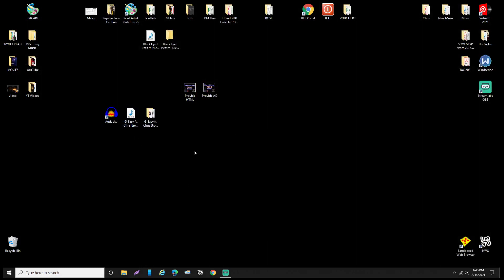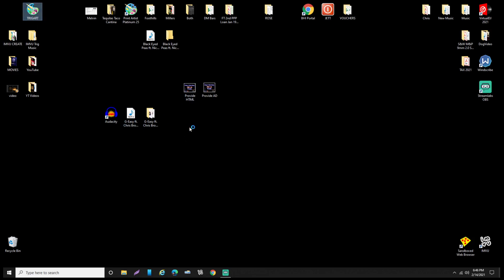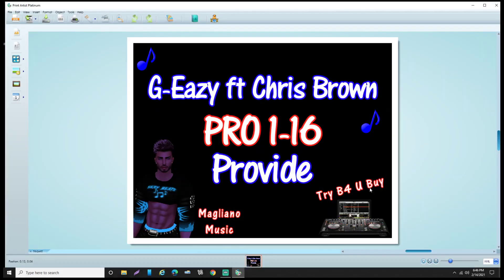The other thing we're going to do is make trigger art for the song. I use a basic platinum edition of a card reader program and inside it I have a template I use for every song. When you're in the catalog it looks uniform and branded — I call it Magliano Music. It shows the artist name, the triggers pro 1 through 16, and the name of the song.